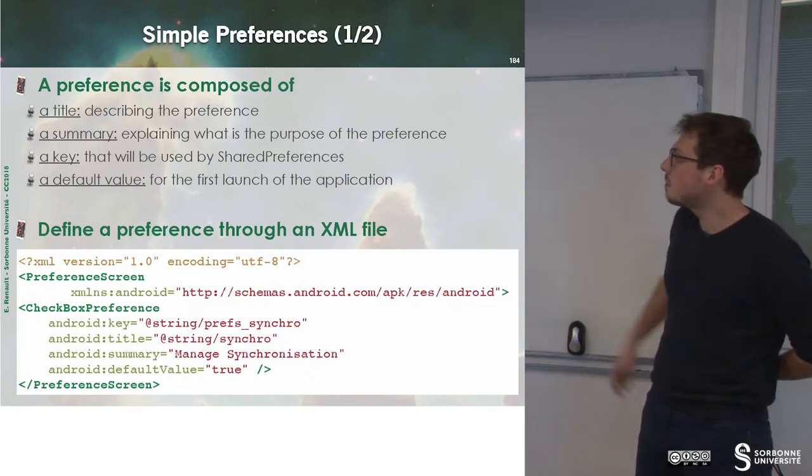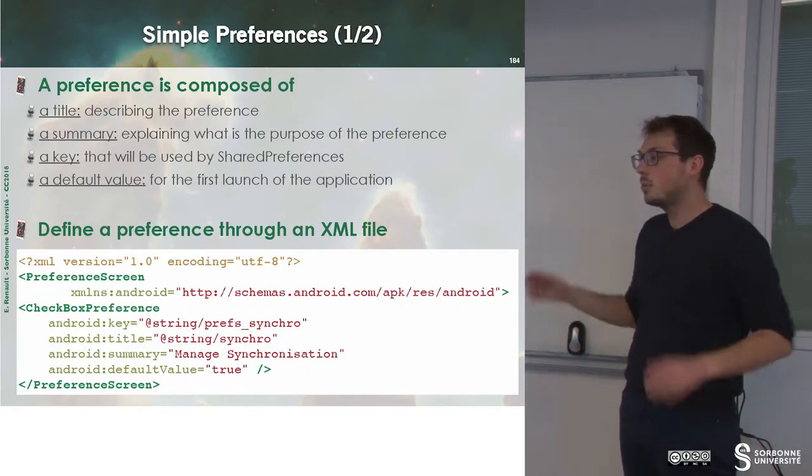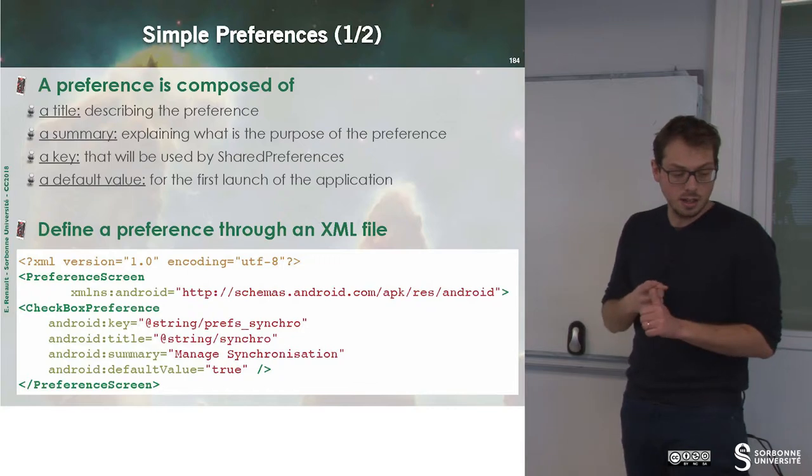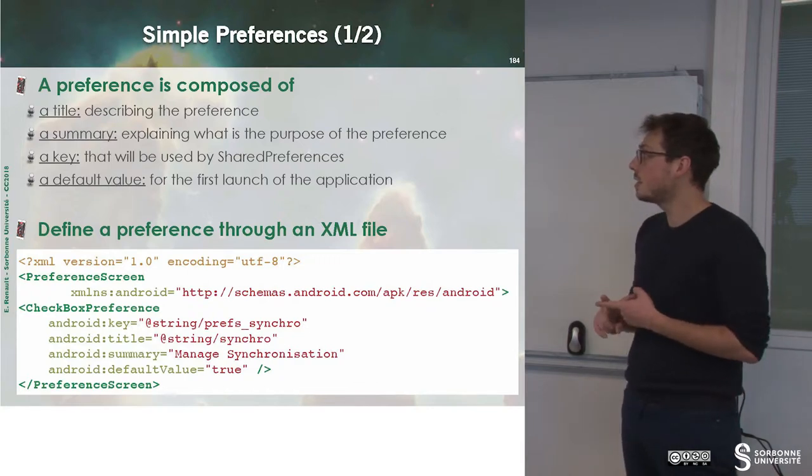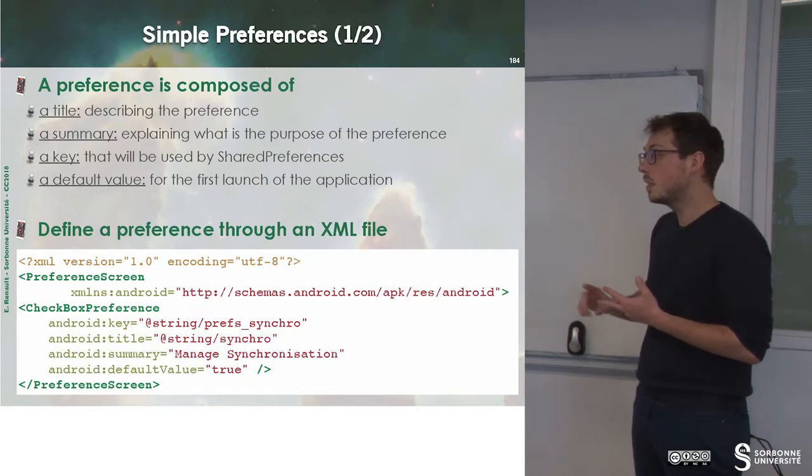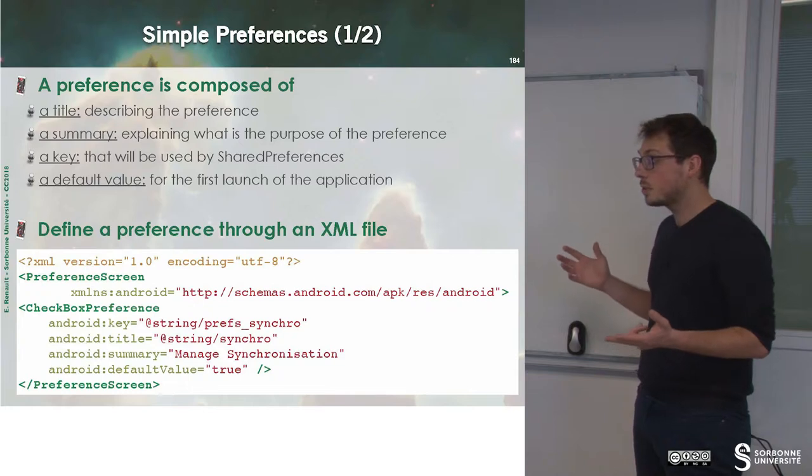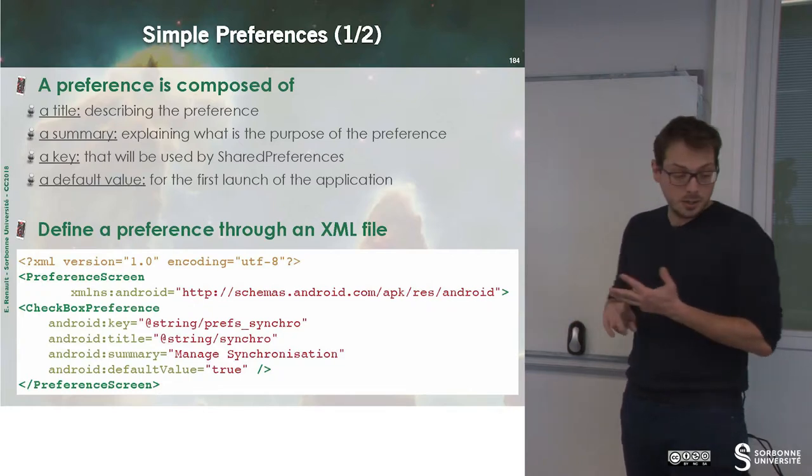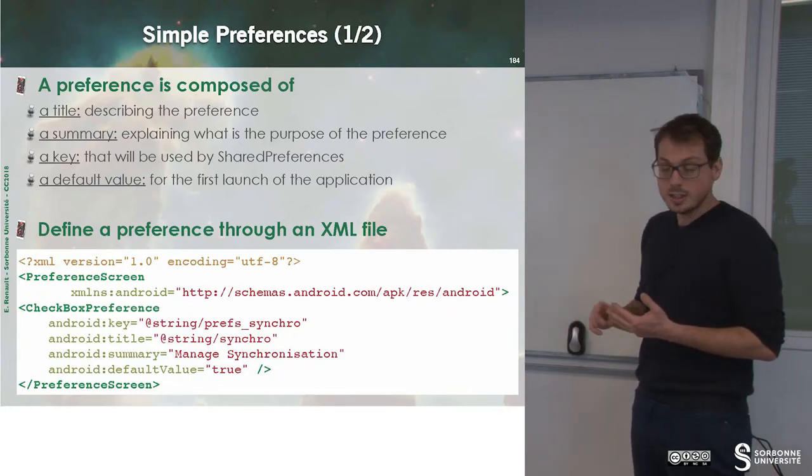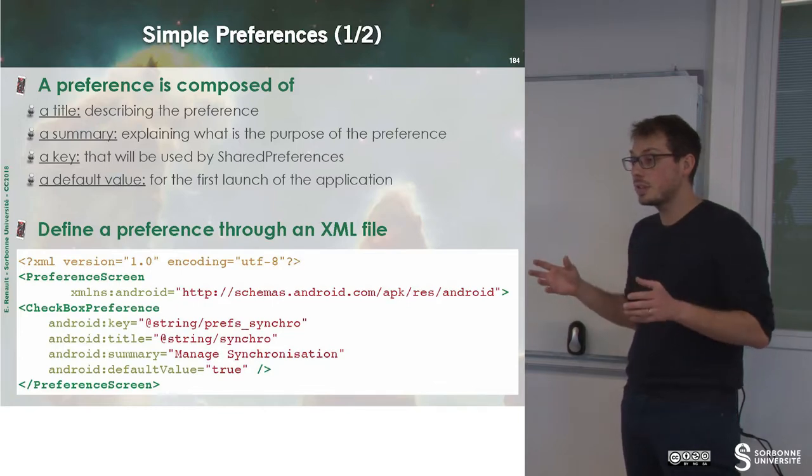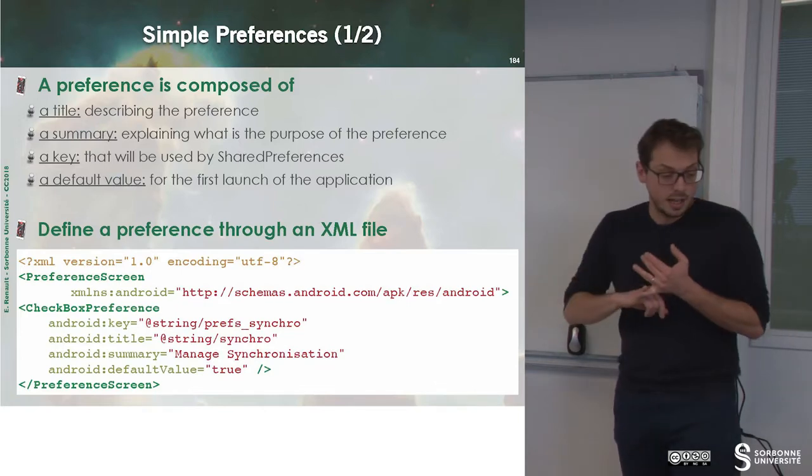Let's build simple preferences. A preference is a title describing the preference, a summary describing what it is related to.